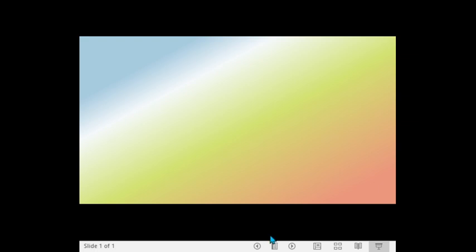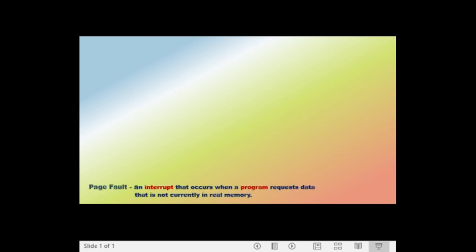Hi everyone. This time I will be discussing the computation of the number of page faults that may occur using a type of page replacement algorithm. A page fault is an interrupt that occurs when a program requests data that is not currently in real memory. When this occurs, the fault notifies the operating system to locate the data in virtual memory and transfer it from the storage device to the system RAM. Page fault degrades the performance of a program or operating system, meaning that a reduced number of page faults improves performance. The lesser the number of page faults, the better the algorithm being used.